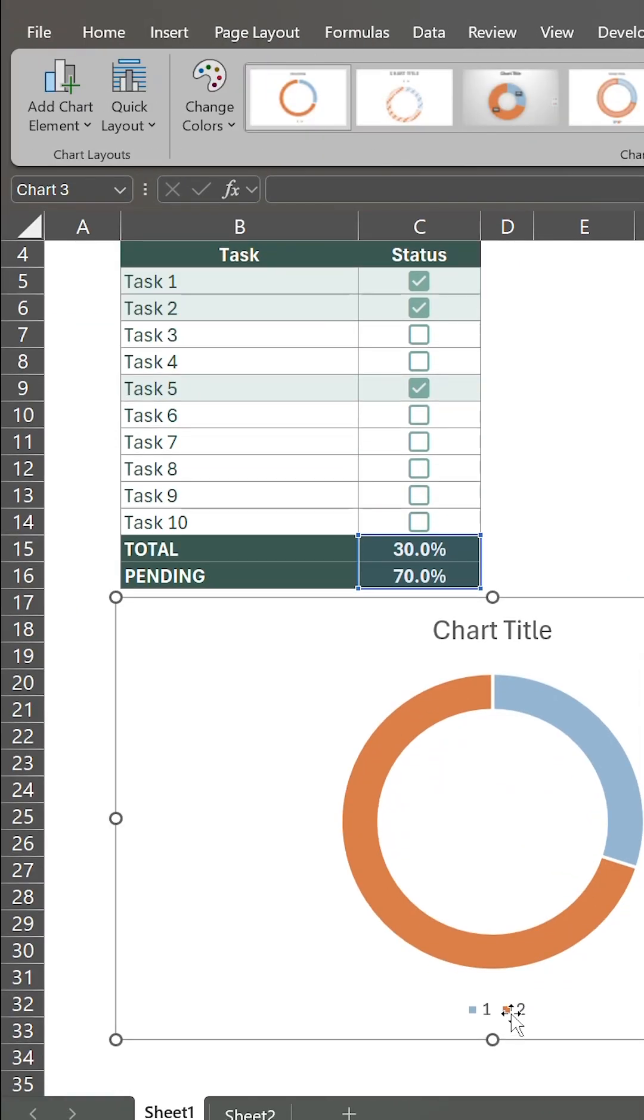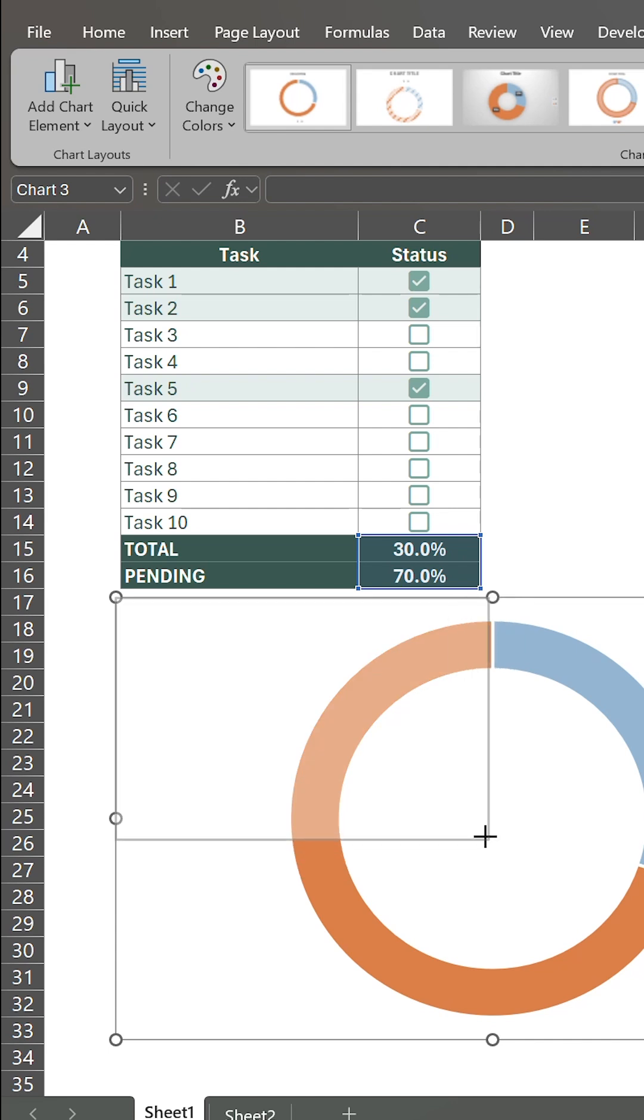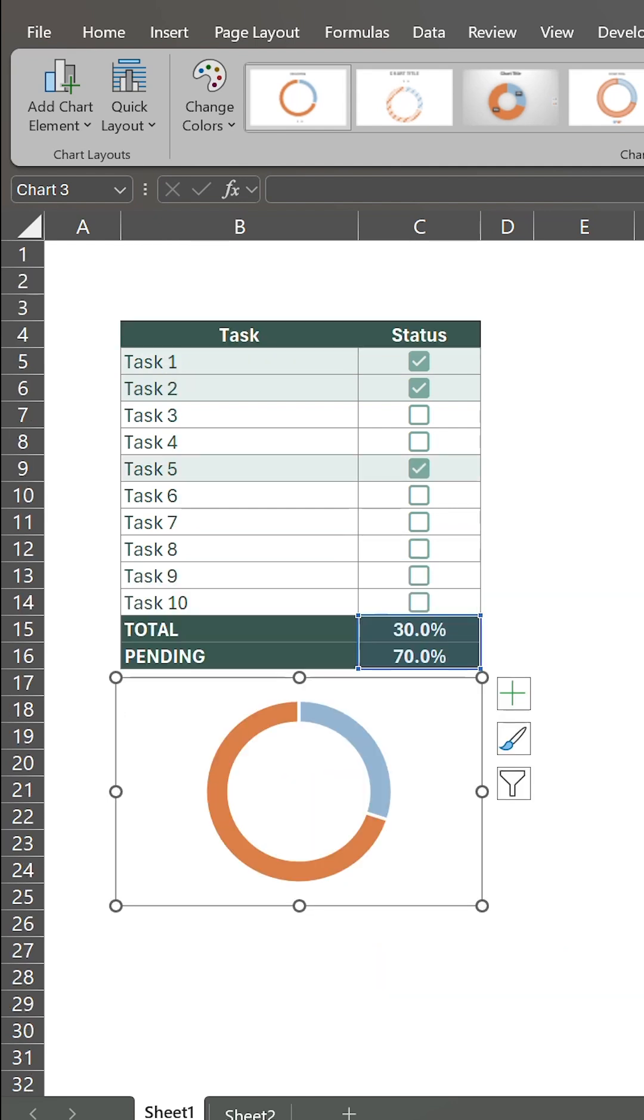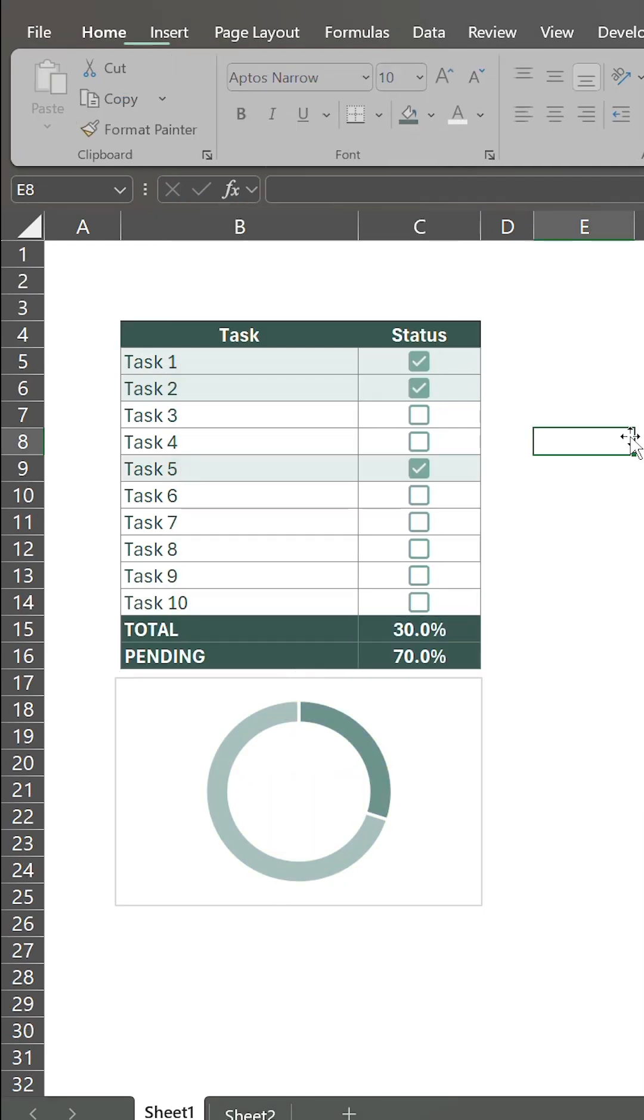Position the chart where you want. Delete the title and the legend. Resize if needed and select the color palette you prefer.